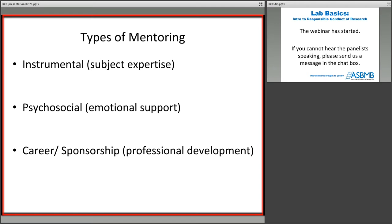Chances are you won't find one single person who can hit the instrumental, psychosocial, and sponsorship mentoring. Most people are well served by having a team of mentors. I encourage you to look around your institution and identify multiple people who can help you with the various levels of mentoring you'll need to get through graduate school and aspire to your career.